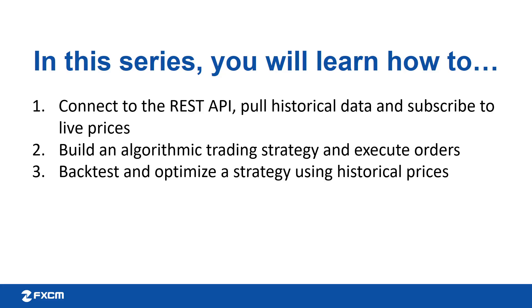In part 2, we will build an algorithmic trading strategy from the ground up that will place trades in real time. And in part 3, we will backtest and optimize this strategy using historical data. As we go along, be sure to subscribe in order to get updates on our latest video releases.